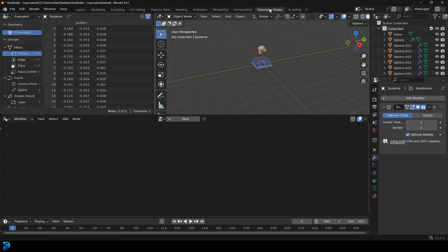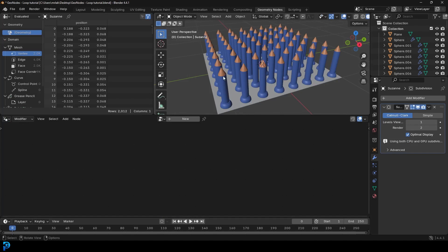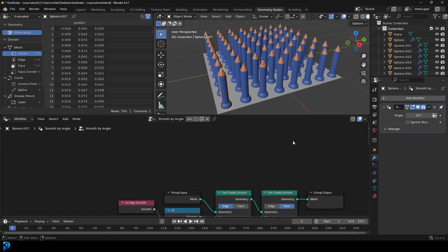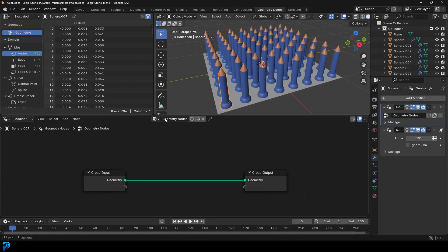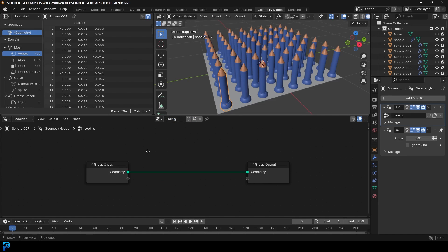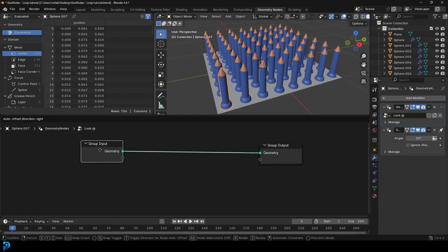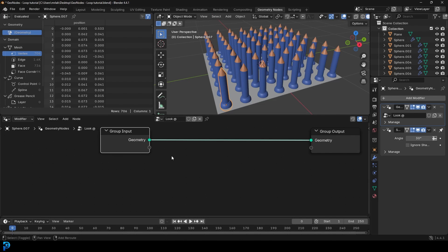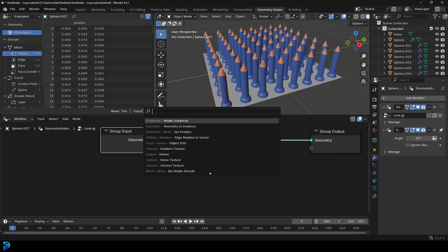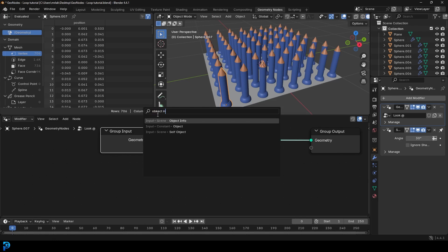It's really simple. Go over into geo nodes, select any one of these prongs, go to our modifiers, add modifier, and add a geometry node system. Click new and call it 'look at' — it's a look-at system. In the previous tutorial I uploaded, we went into this; I'll quickly show you again. Go Shift A, search, and type in 'object info'.